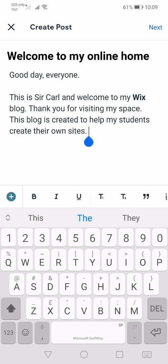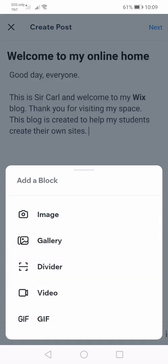As I mentioned, you can add things in your blog post by pressing the add button. Wix allows you to add an image, to have a gallery of images, to have a video, or to insert a GIF. In my case, I'm going to demonstrate how to insert an image.